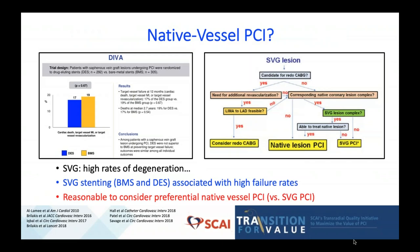One thing that always needs to be mentioned with vein graft intervention is that vein grafts have very high rates of degeneration. The recent DIVA study was interesting in that it was designed to compare bare metal stent versus drug-eluting stent head-to-head, but my major takeaway is that regardless of stent used, vein graft intervention carries a very high rate of failure and repeat revascularization at one year. It's important to think ahead and consider preferential native vessel PCI either at that time or in a delayed fashion.